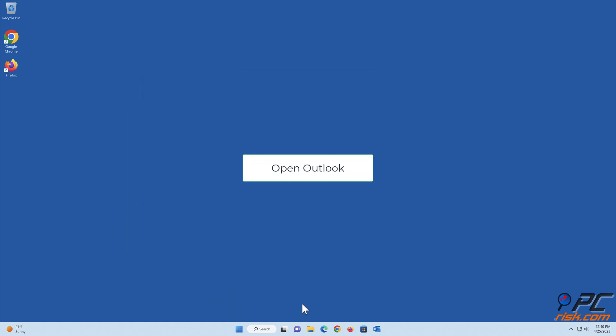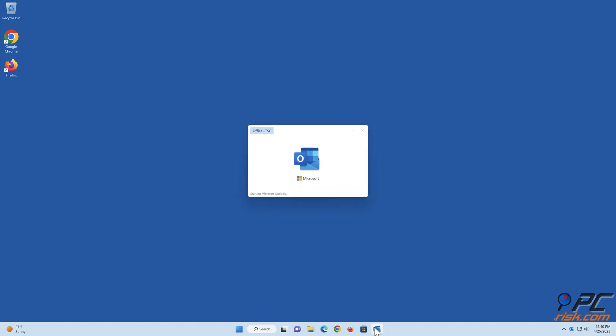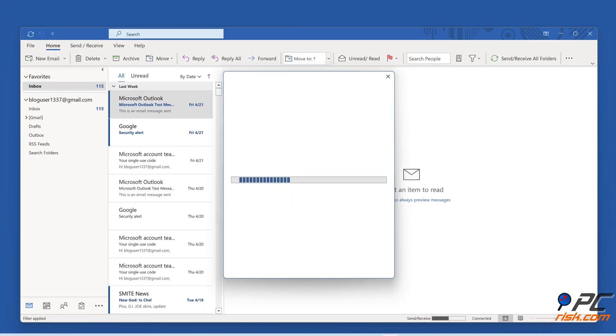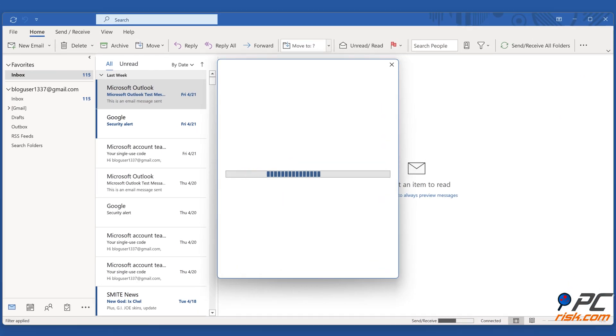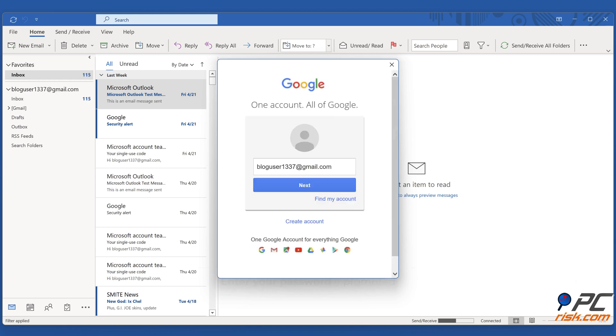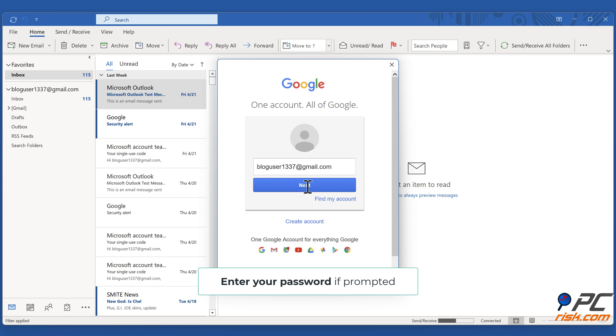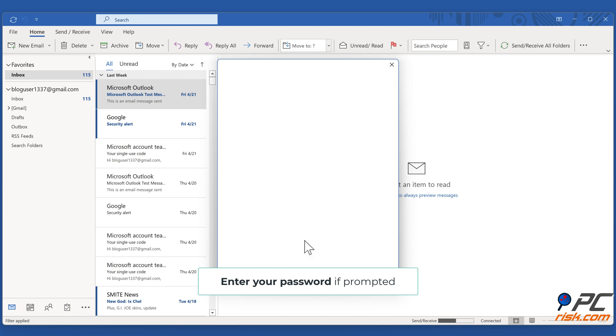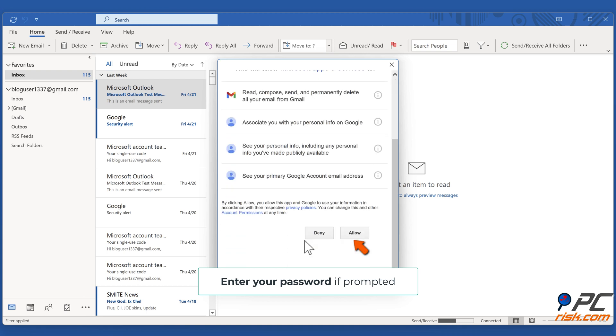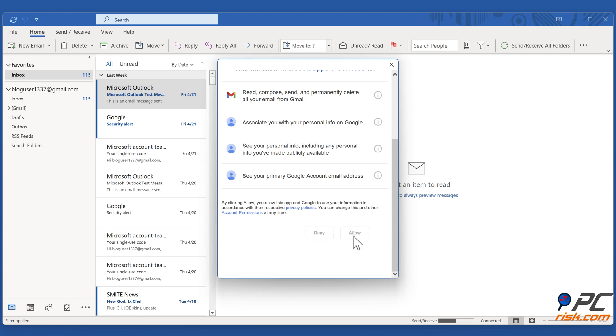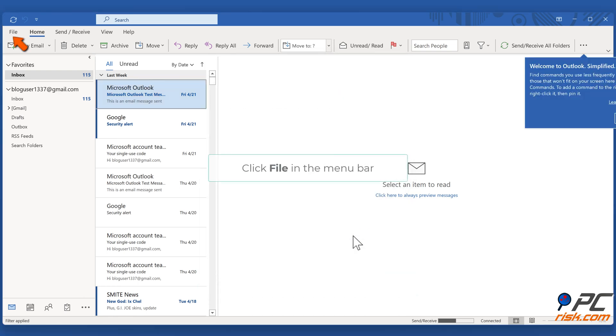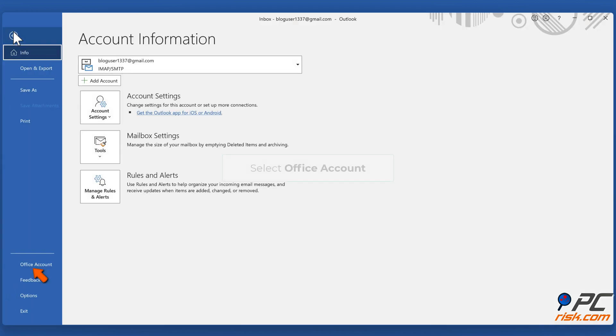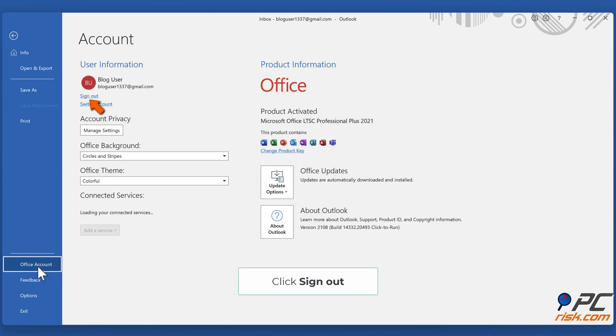Open Outlook. Enter your password if prompted. Click File in the menu bar. Select Office account. Click Sign Out.